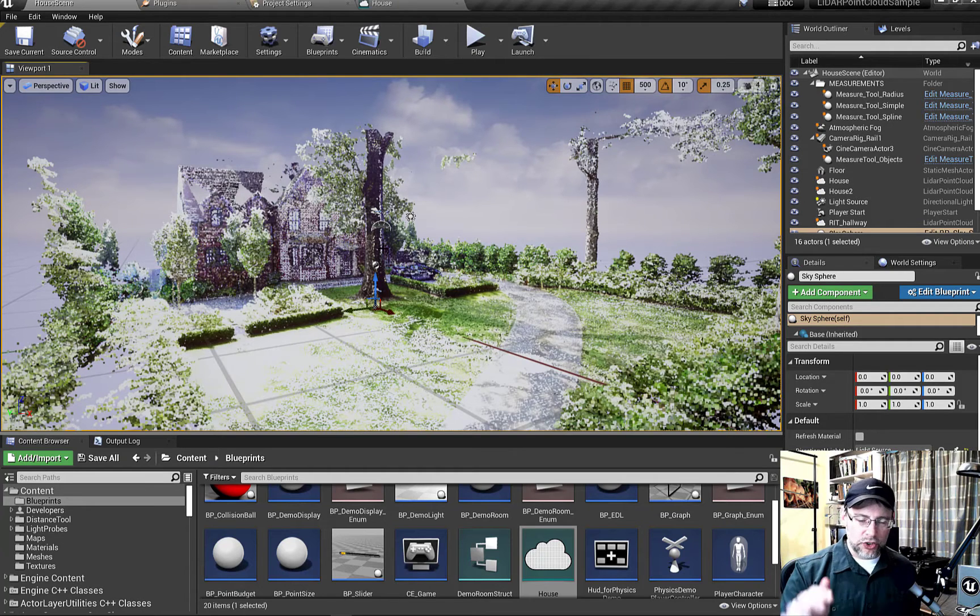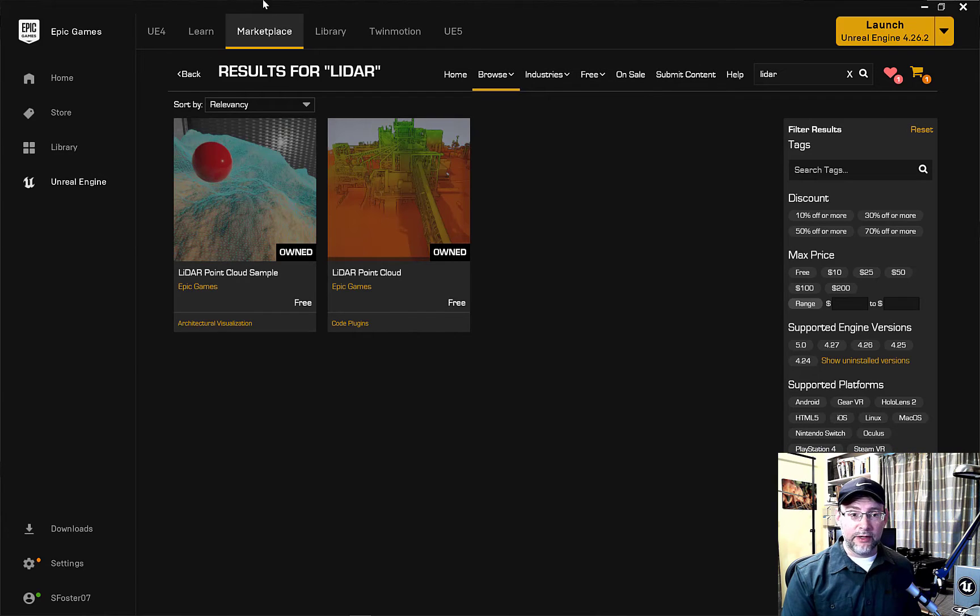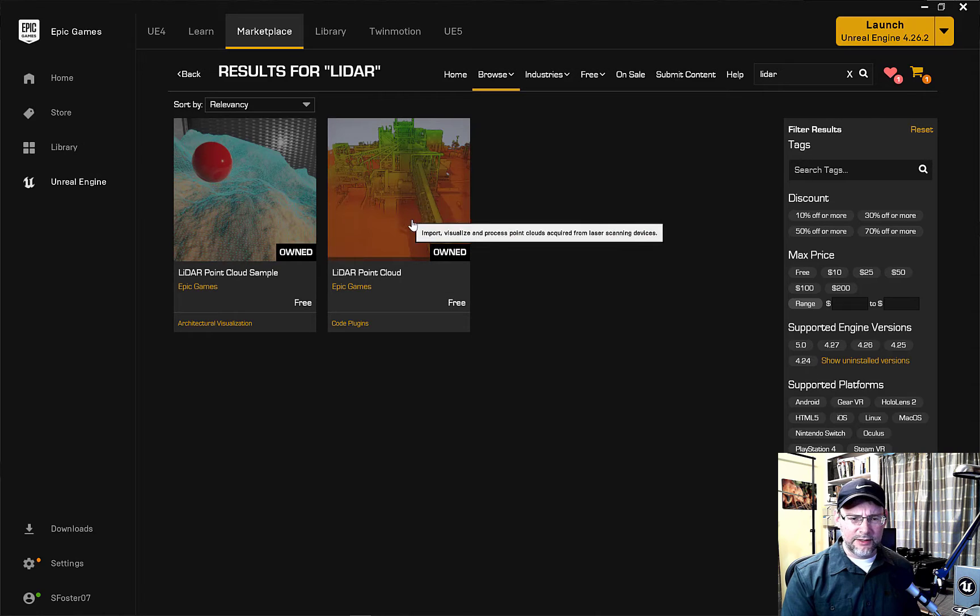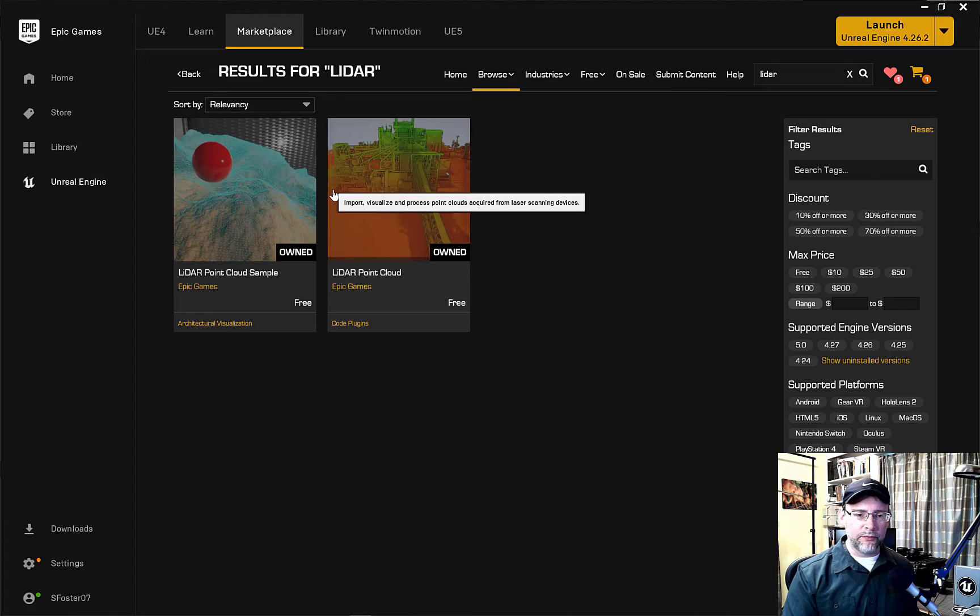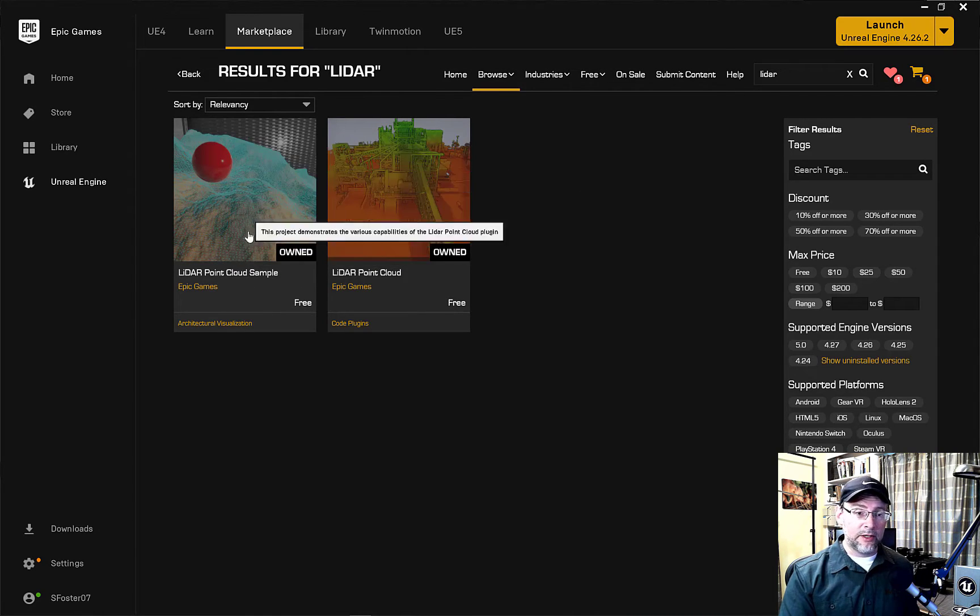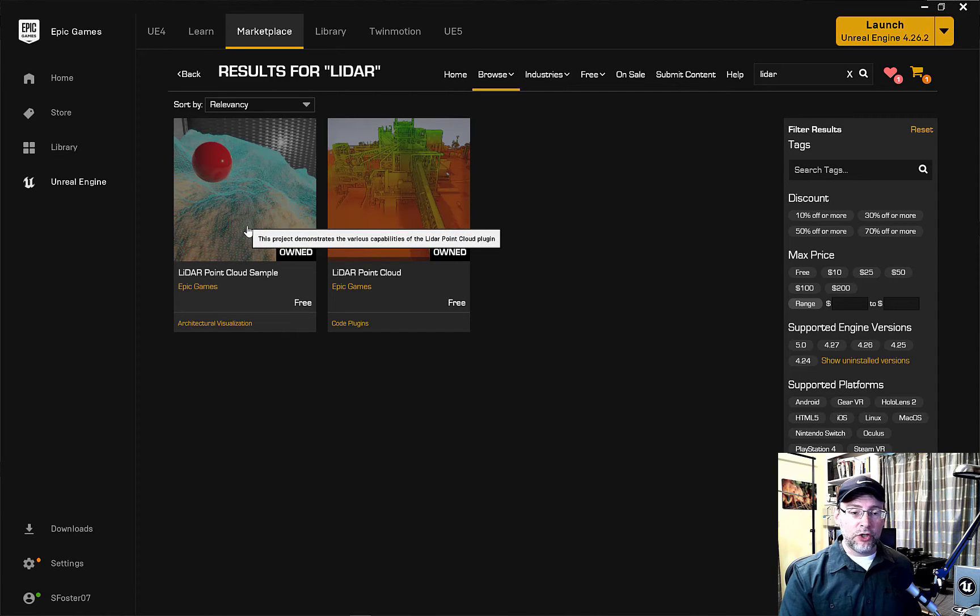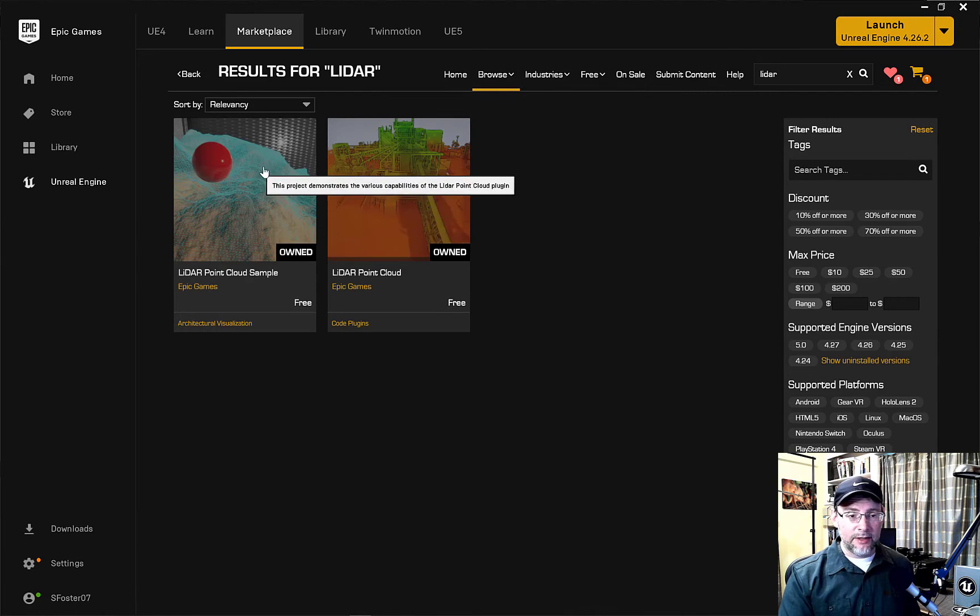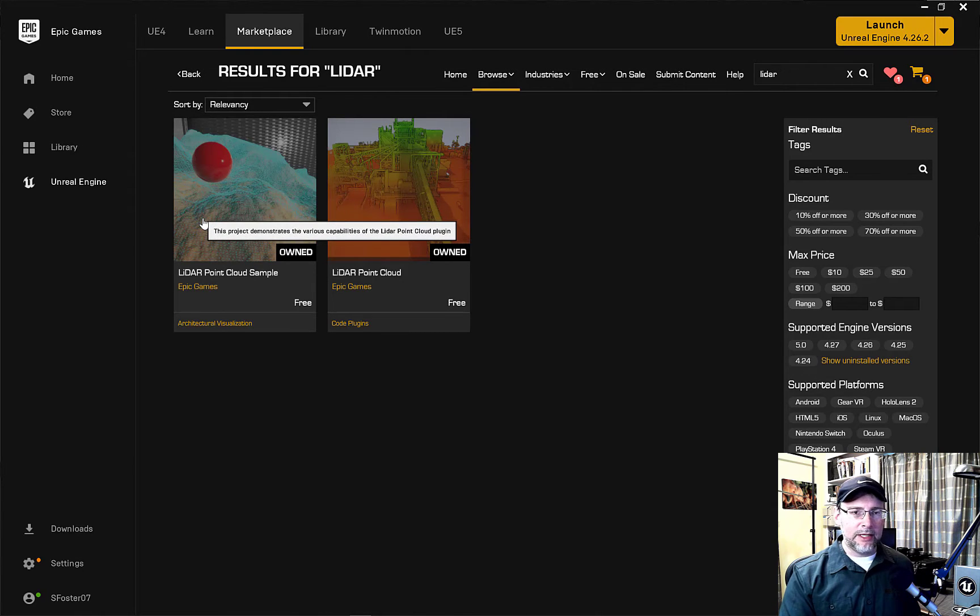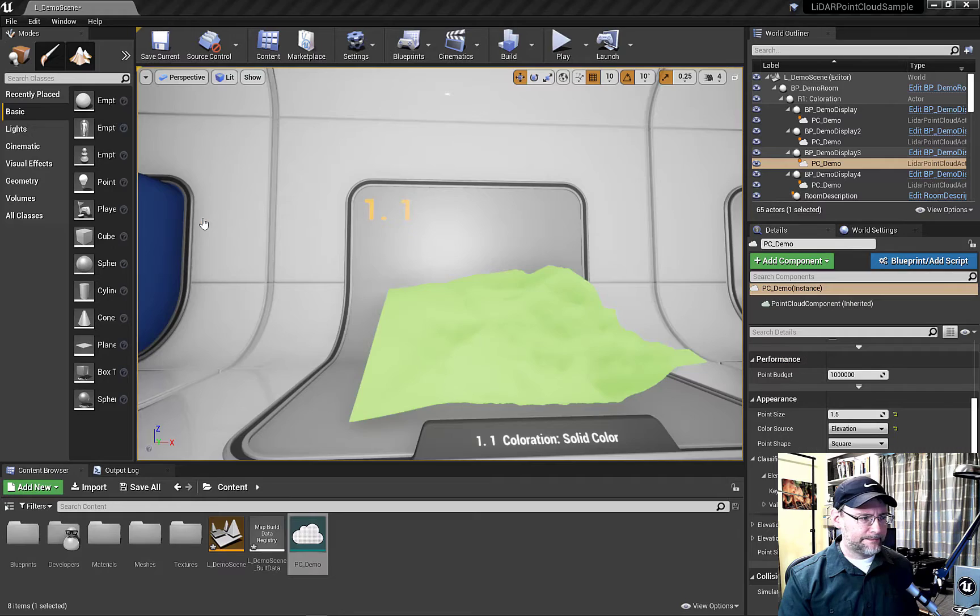Let's jump into the Unreal example file. And you can get that for free on the marketplace. You just search for LiDAR and you'll find this. This was the previous point cloud plugin that you had to download, but now it's included in Unreal. If you are trying to open this in a newer version, it'll come down and it'll say you need 4.24. You might be able to get that to work.